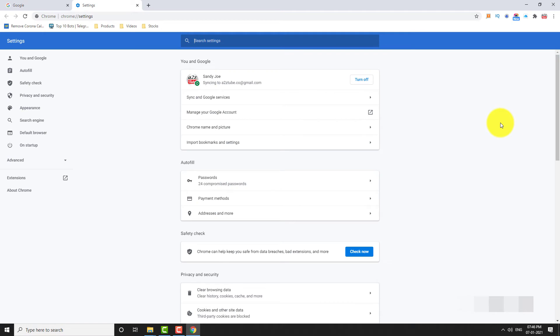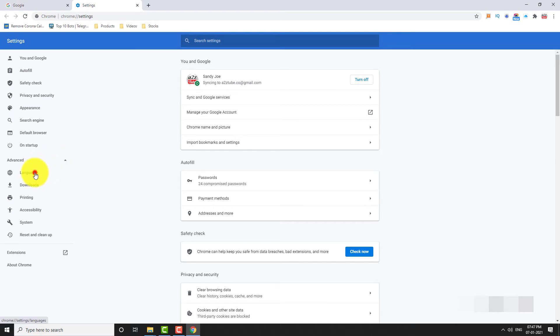In the left sidebar, click on Advanced drop down arrow. Click on languages.